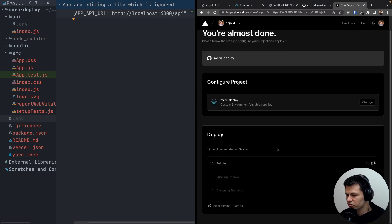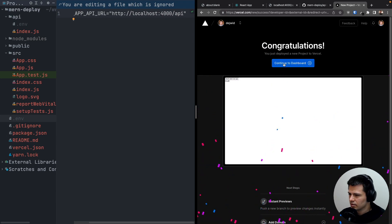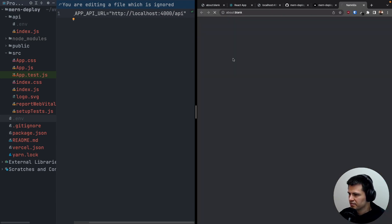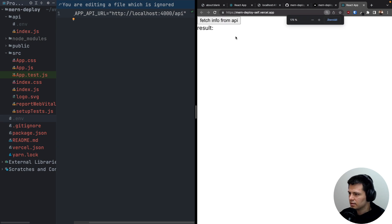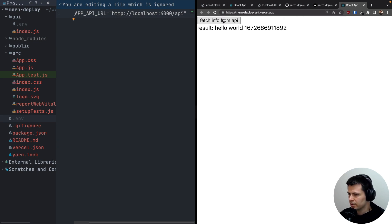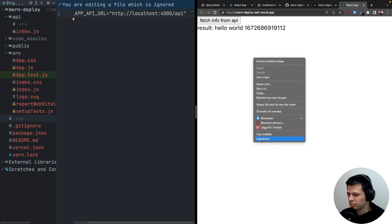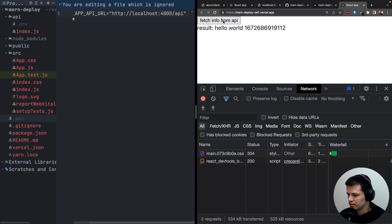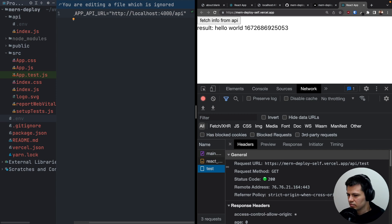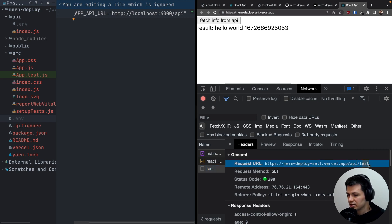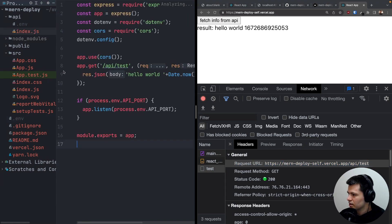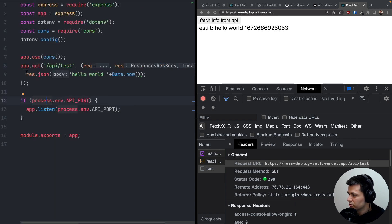Deployment takes a minute or two and now it's deployed. Going to the dashboard, clicking Visit, the app loads. Clicking the button returns hello world with a timestamp, and clicking again changes the timestamp — everything works. In the network tab, clicking the button calls the same URL /api/test, which hits our Express endpoint where you can add database connections, file management, or any backend logic.